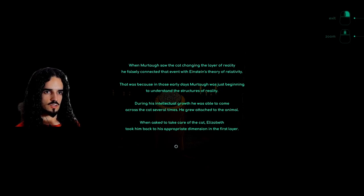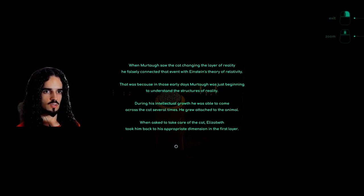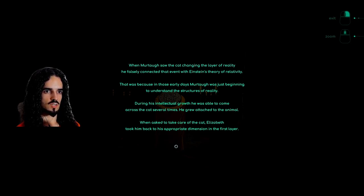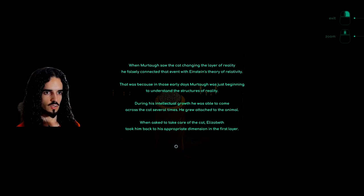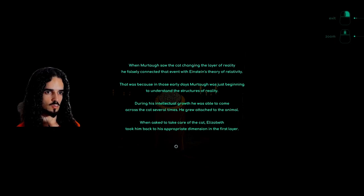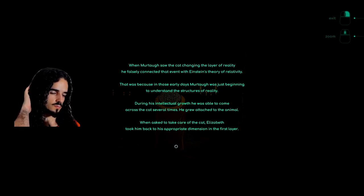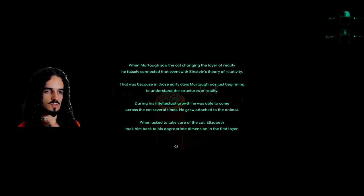When Murtag saw the cat changing the layer of reality, he falsely connected that event with Einstein's theory of relativity. That was because in those early days, Murtag was just beginning to understand the structures of reality. During his intellectual growth, he was able to come across the cat several times. He grew attached to the animal. When asked to take care of the cat, Elizabeth took him back to his appropriate dimension in the first layer. Interesting.